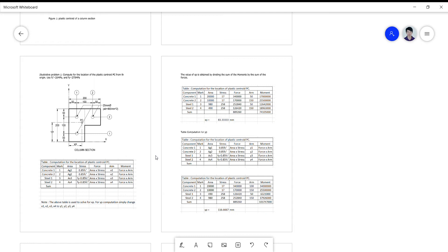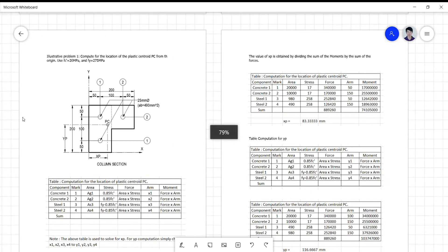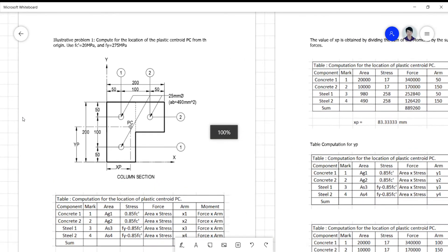Good morning. I'd like to make some corrections on the computation we did last time on illustrative problem number one, specifically on the computation of the plastic centroid (PC).